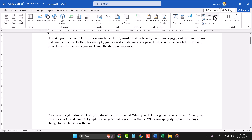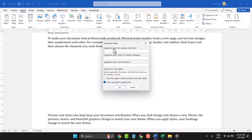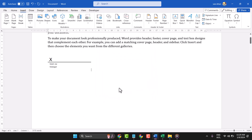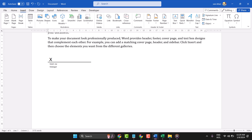Go to Insert, then select 'Signature Line'. Give your name here, keep your name here, then add your Title, and click Insert. Then press Ctrl+C to copy and paste it wherever you need.